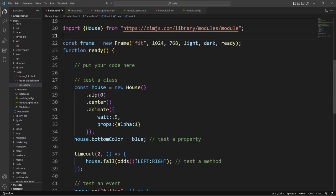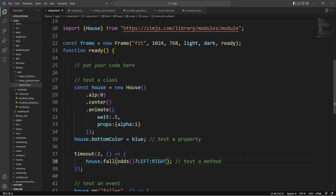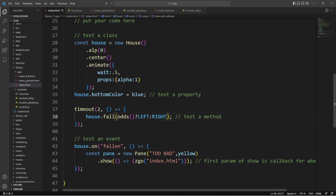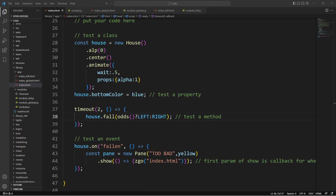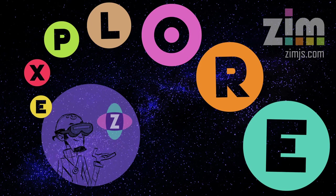I am Dr. Abstract and this has been a Zim Explore. How exciting is that? You guys have a great day or night and come and visit us at ZimJS.com/Slack, ZimJS.com/Discord. We'd love to see you there. Cheers.